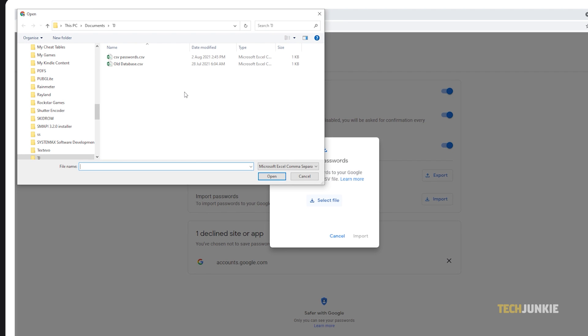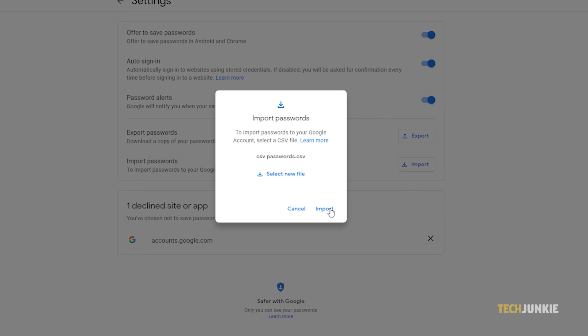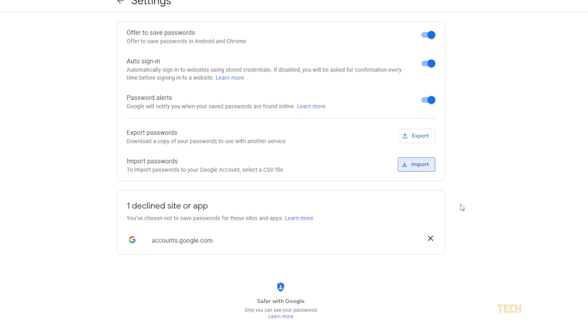You'll be prompted to find and select your CSV file using the finder or file explorer window that appears. Once you've found your CSV file with your passwords in them, double-click it to select it, then click on import. All of these passwords in that CSV file will be immediately imported. Google will remember and use these passwords so long as you stay signed into your Google account.